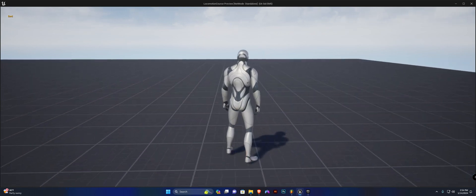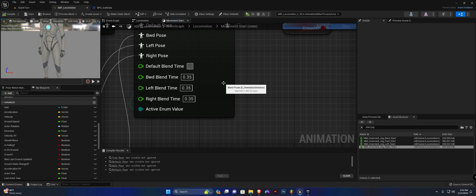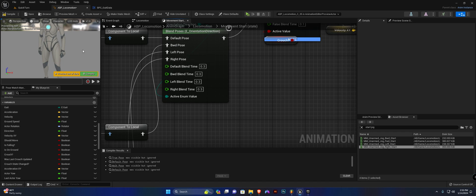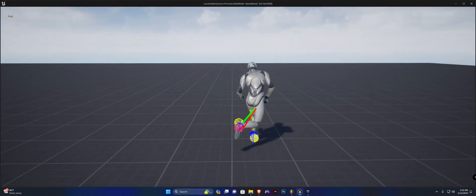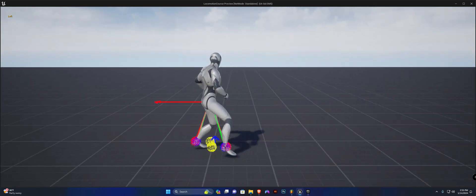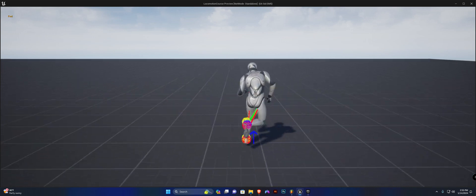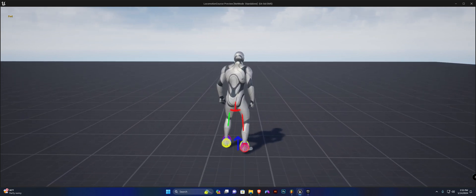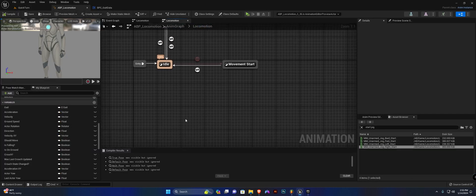If you think it's not transitioning fast enough between directions, adjust these values — I put 0.35 but I'm changing it to 0.3 since the lower the value the faster it transitions from forward to backward to left to right. Testing now: forward, forward right, orientation warping is working, forward left, left, backward, left, backward right, and back to forward. All directions are working fine. In the next video we're going to work on creating the cycle state — see you!